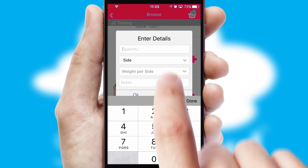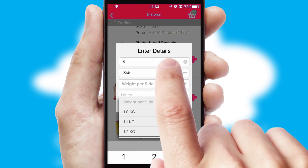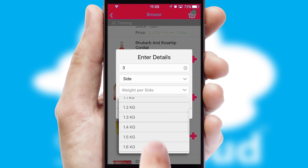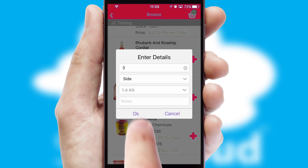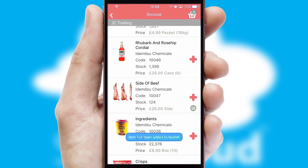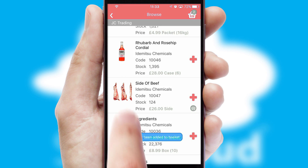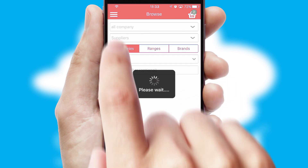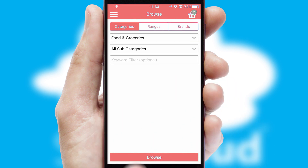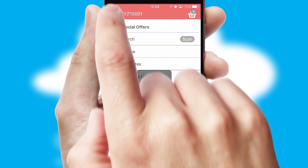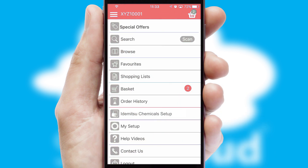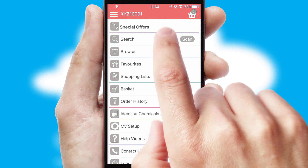SwiftCloud can also deal with multiple product options, including complex configuration rules. You can keep track of how many items you have in the basket with the icon at the top right of the page.